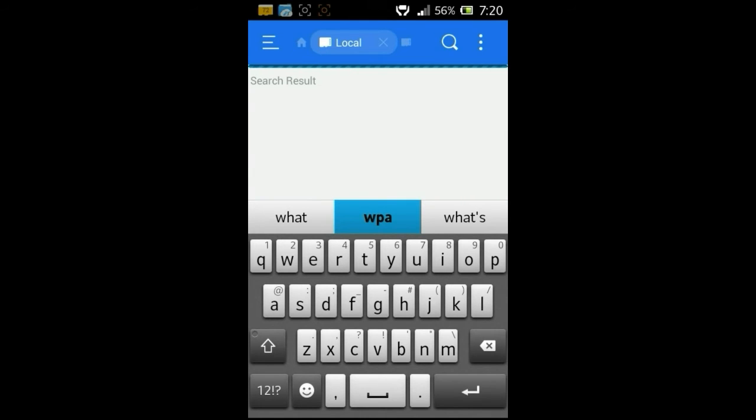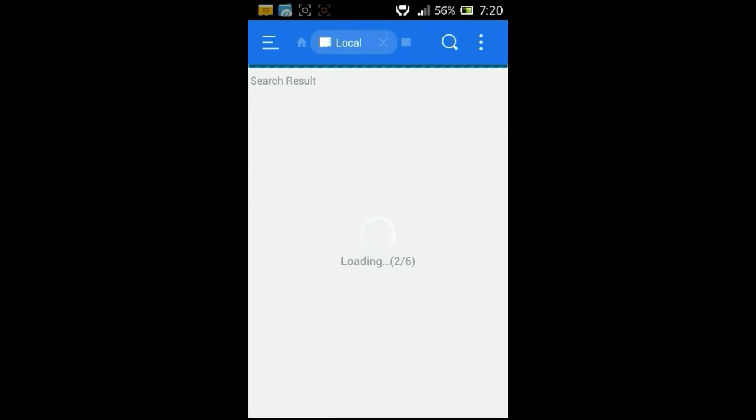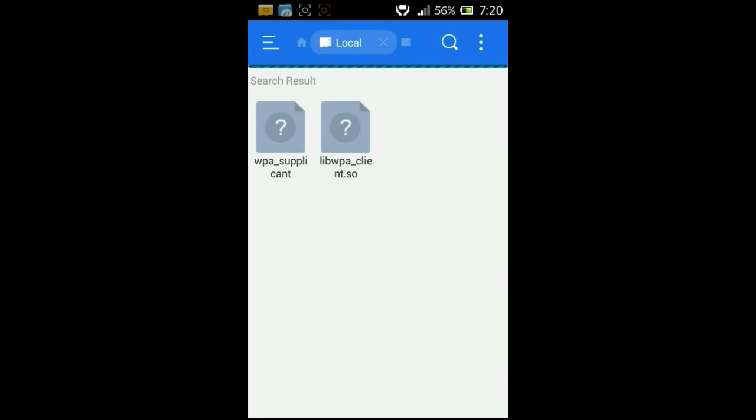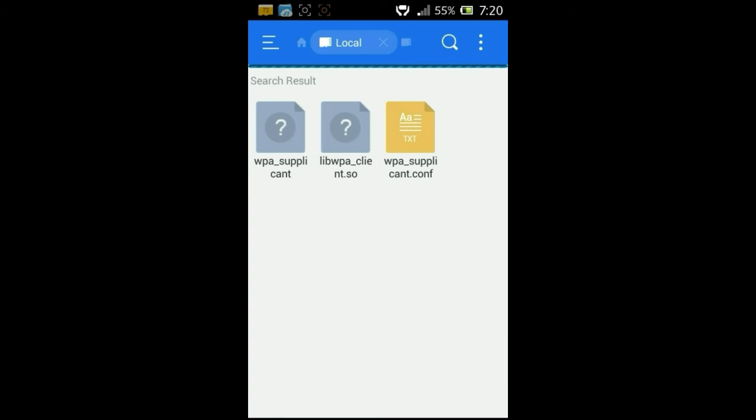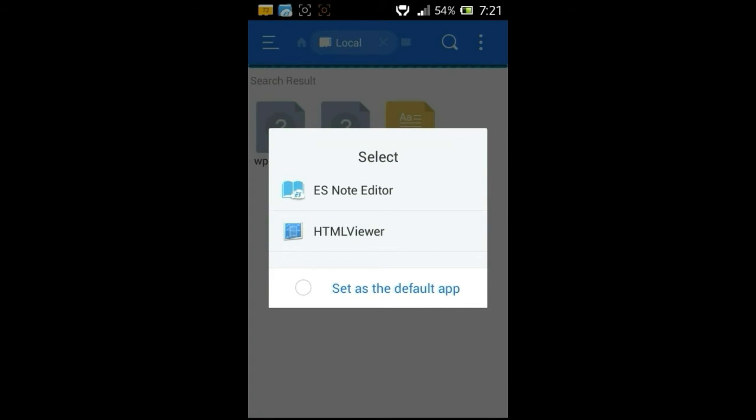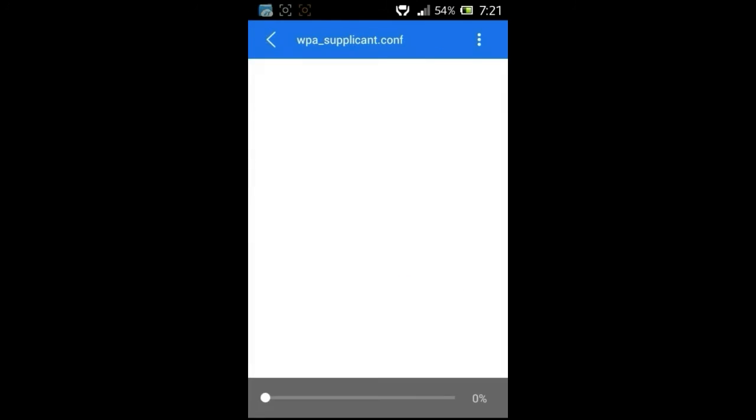Press enter and it will search for all the files named WPA. WPA is the file where all the passwords for the Wi-Fi networks are saved, and we need wpa_supplicant.conf, that's the configuration file. It's still searching for that file. Wait till that file appears right here. Now that's the file we require. Just tap on this file and click on ES Note Editor.